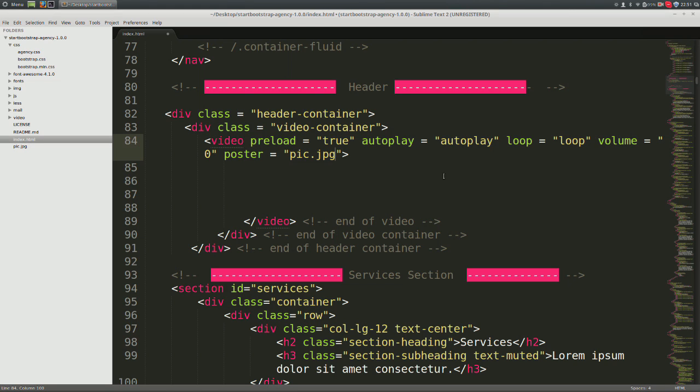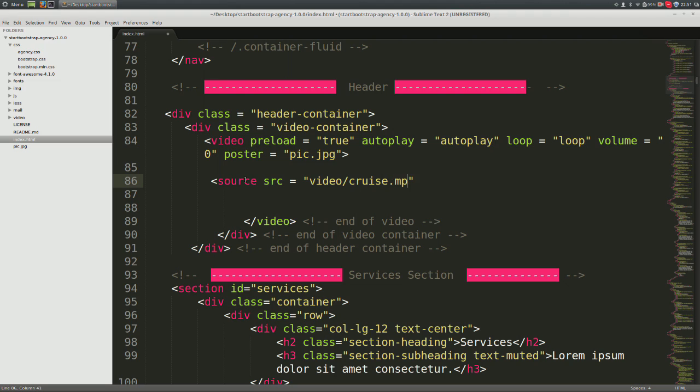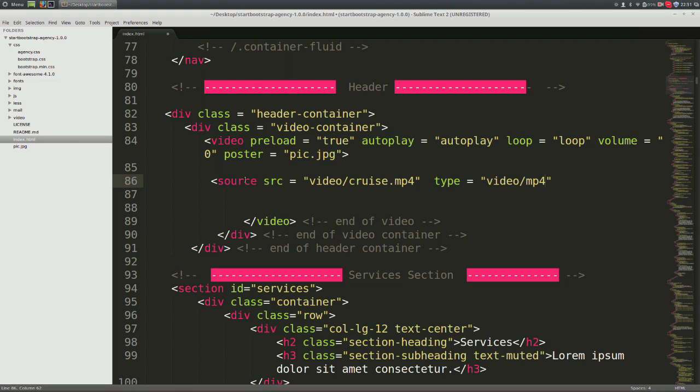Let's start with MP4 first. Go ahead and open tag source, SRC equals open and close quotes. In between the quotes, video which is the name of the folder where we stored our video, forward slash cruise.mp4 which is the name of the video file. Outside of the quotes, type equals open and close quotes. In between the quotes, video forward slash mp4 and close the tag. Now we start with MP4 first because it's the preferred first source type and is supported across major browsers including Internet Explorer 9.